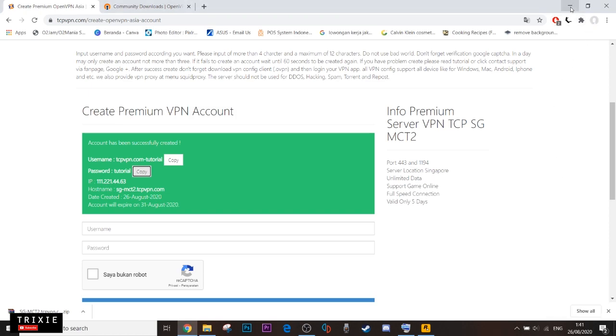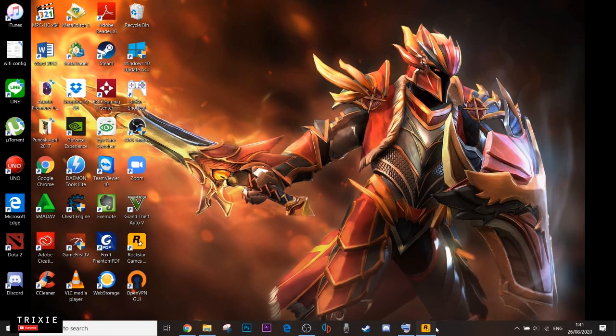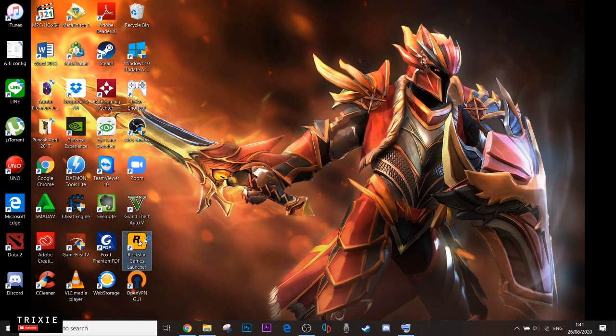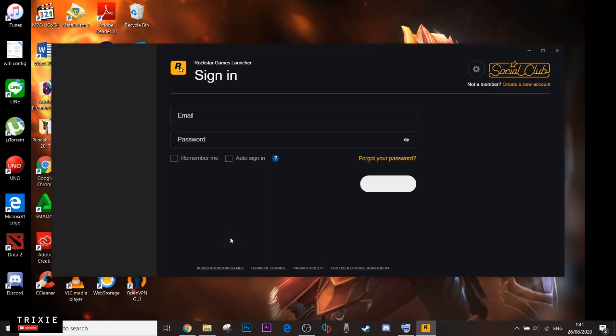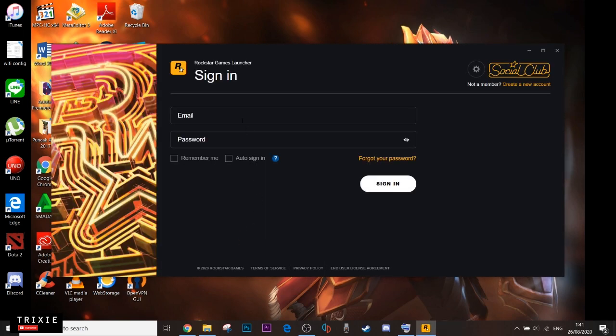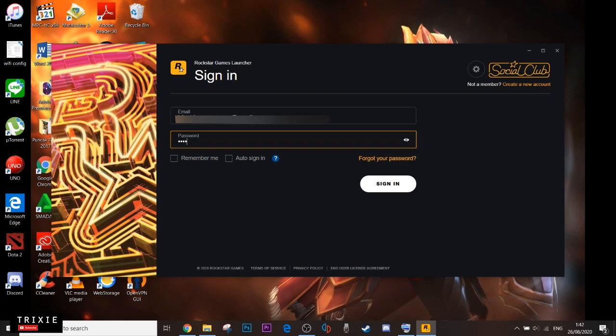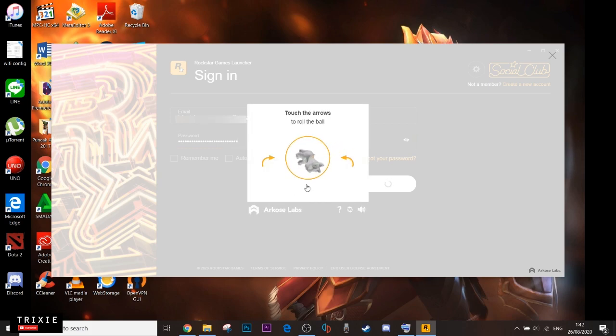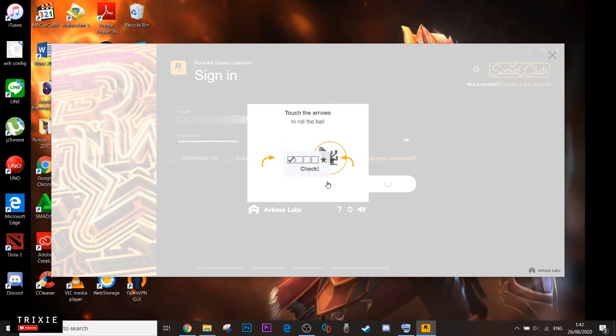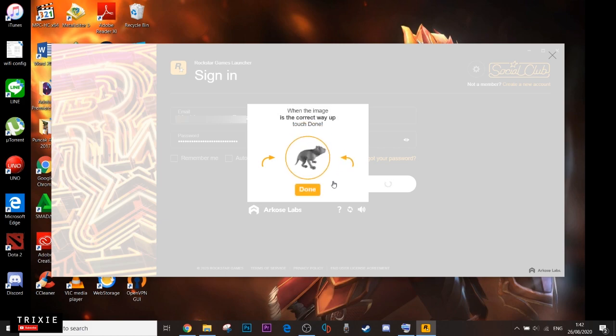Then let's try to log in to Social Club. Okay, let's verify this.